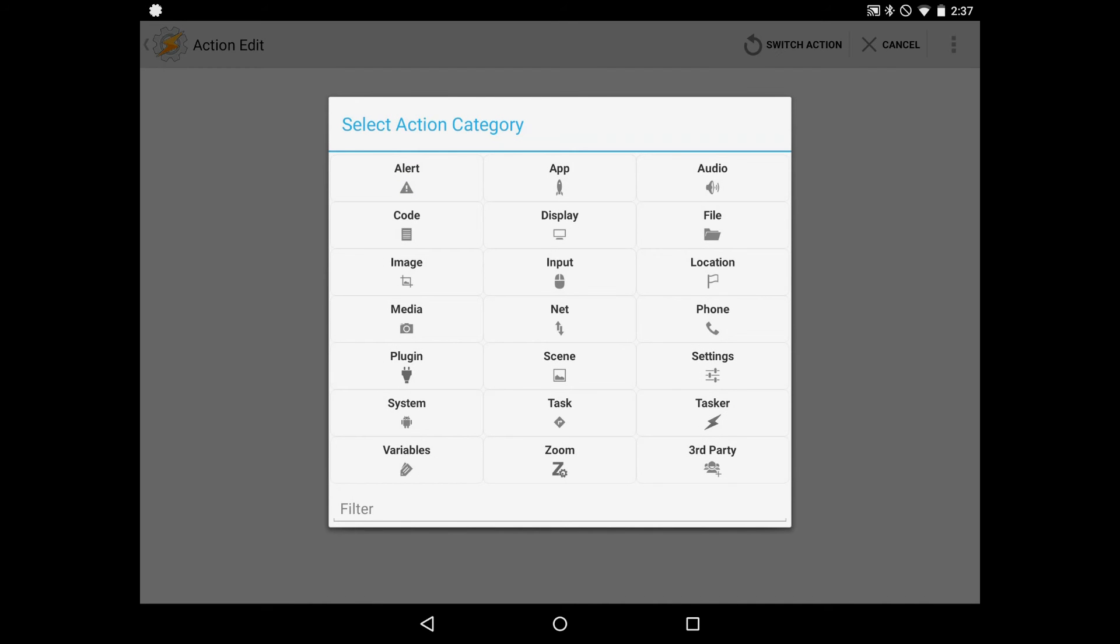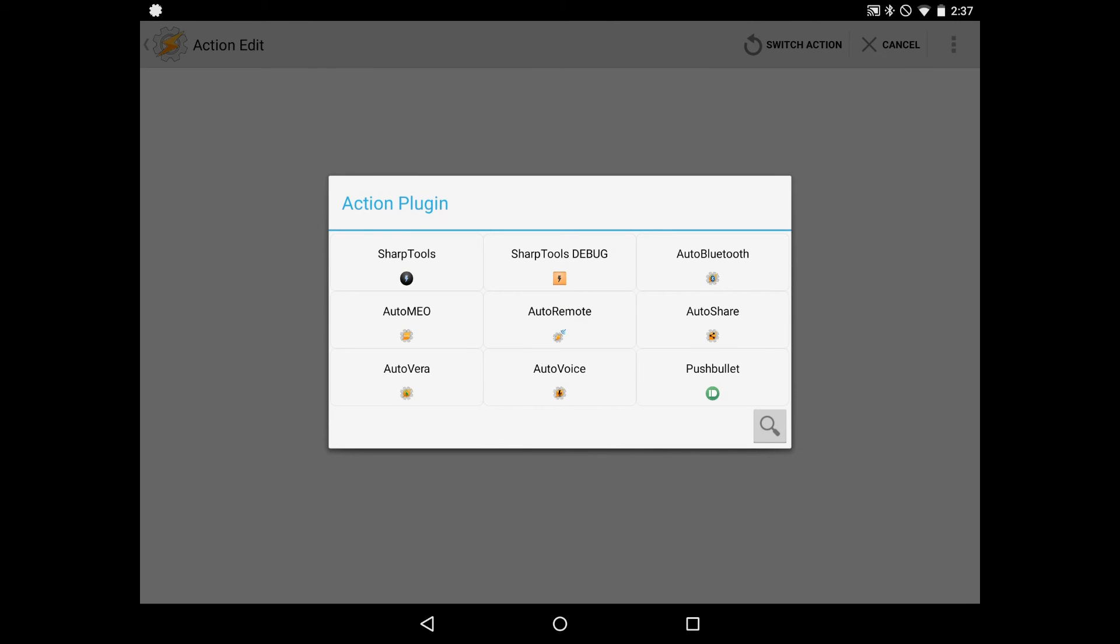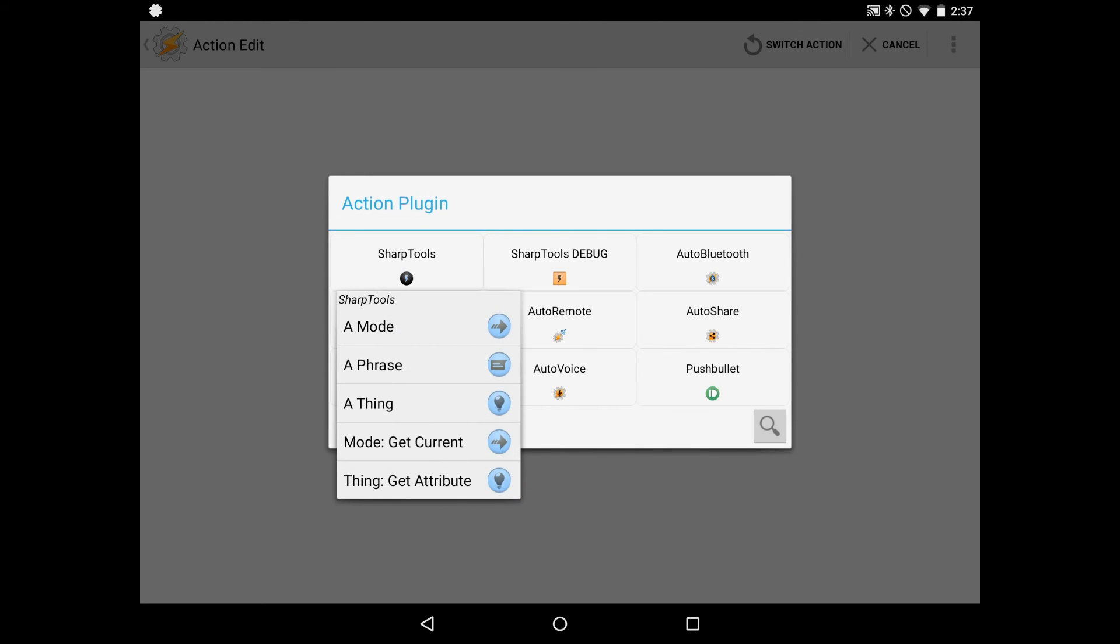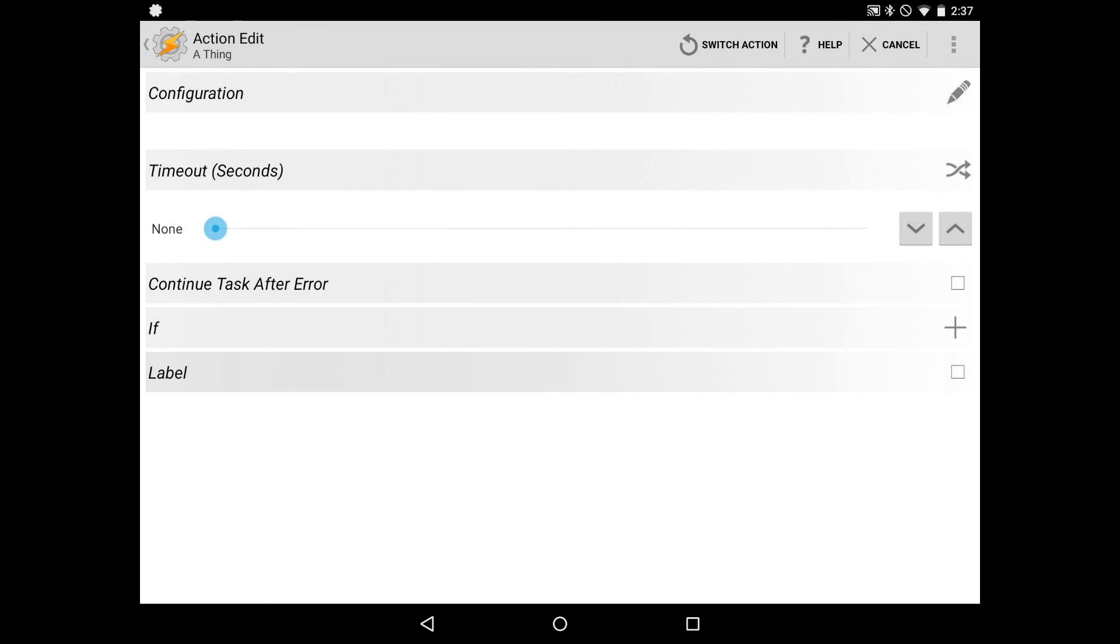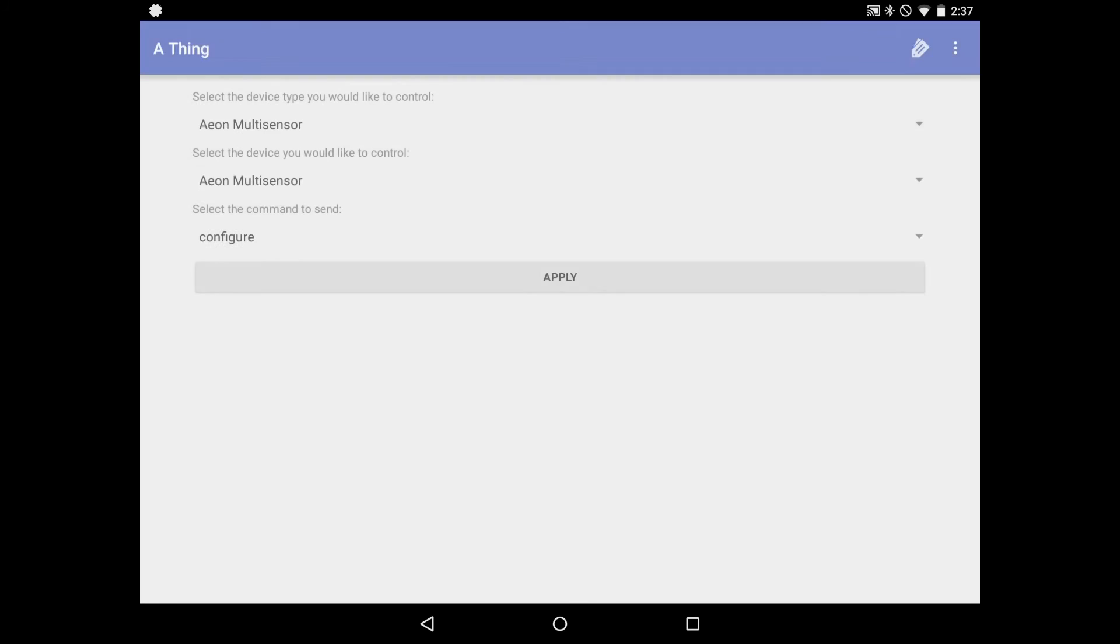And again, we're going to use a plugin. This time we're going to use SharpTools. Again, the concept is taking data from AutoVoice and passing it into SharpTools, which will ultimately control your SmartThings. So select SharpTools and a Thing. And again, we have to configure this. So we're going to hit the pencil icon in the top right. And what we're going to do is we're going to use the tasker variables that we set up earlier, which were device and command. And you can reference back to the examples if you need to, to see those. But I'll just show you how to do that.